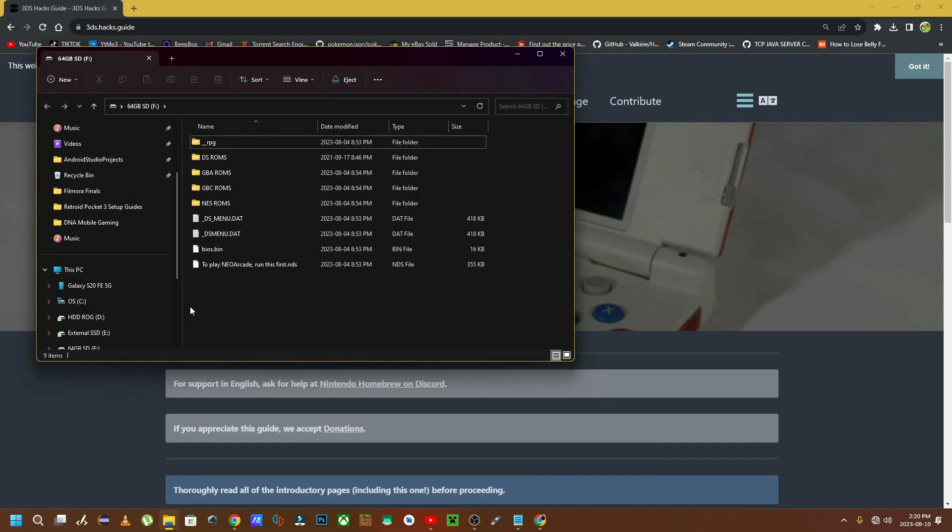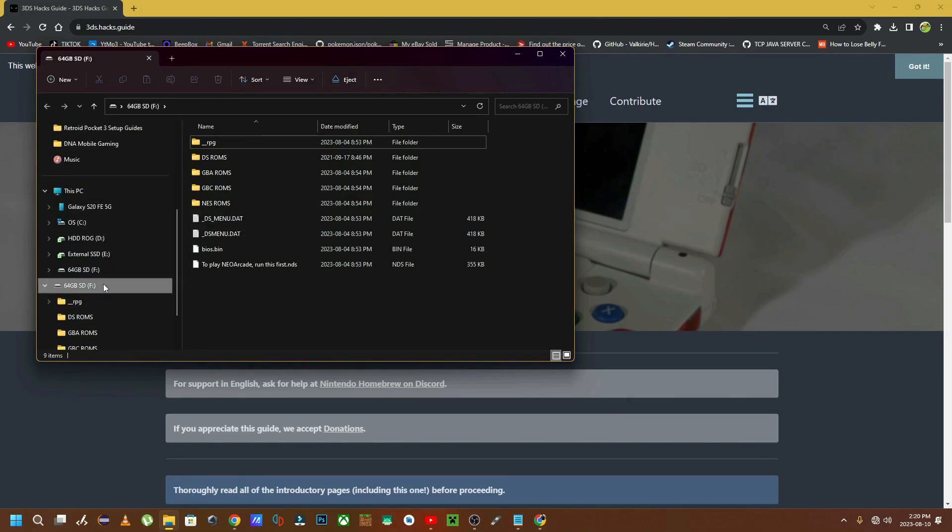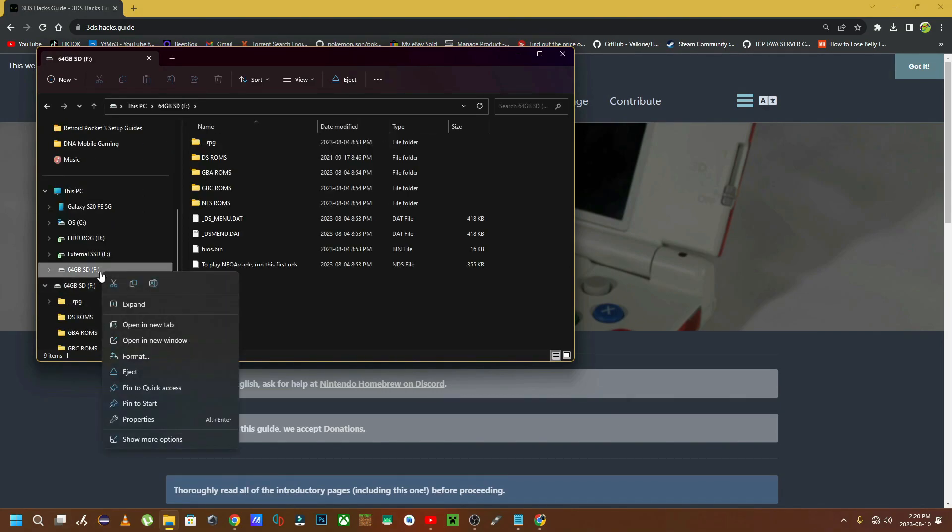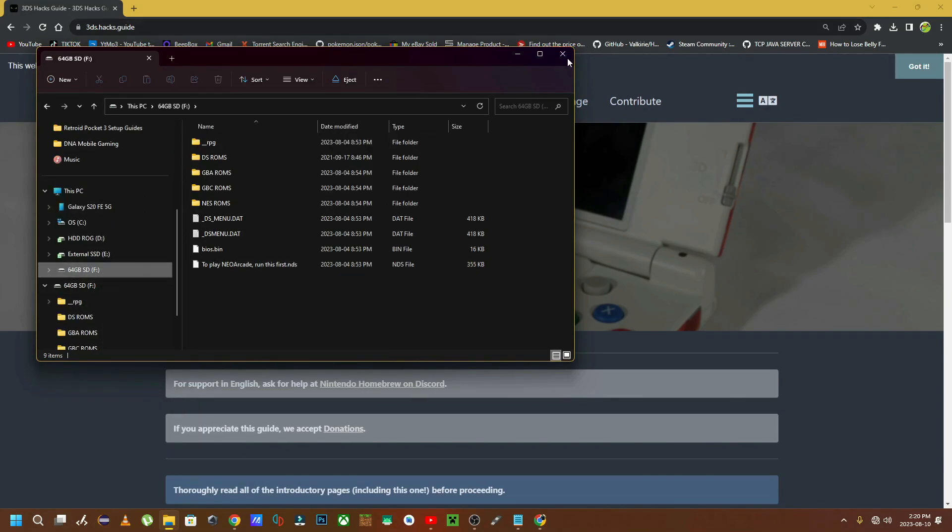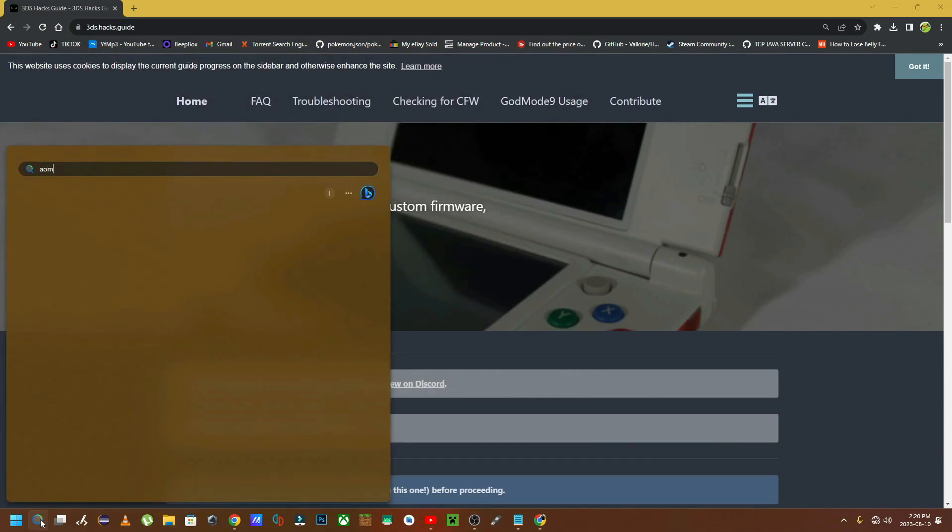By default, we won't be able to FAT32 this card using our default file manager. So we're going to be using a program called AOMEI Partition Manager. This program I've been using for about five years now and it works great. It's easy to use, it's free, and there's no ads or anything like that. There's a link in the description below for you to download it easily.